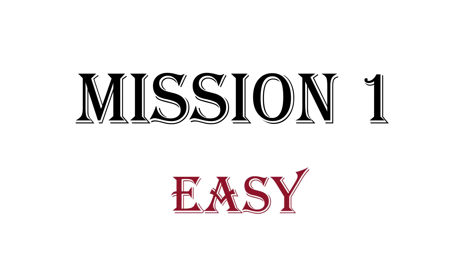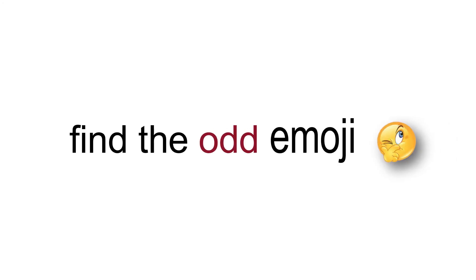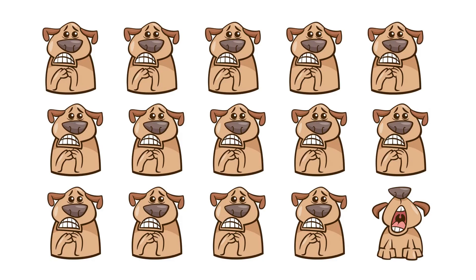Mission 1. Easy. Find the odd emoji in 5 seconds. Well done.